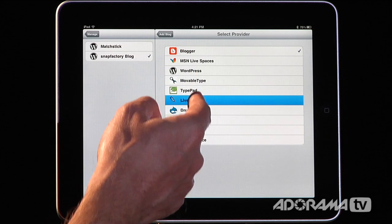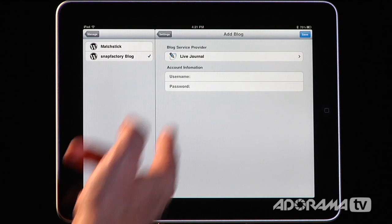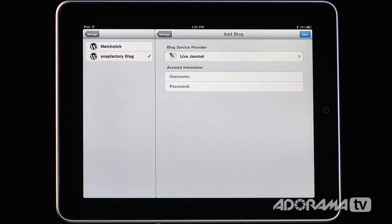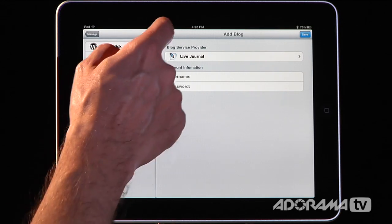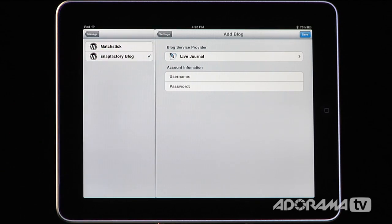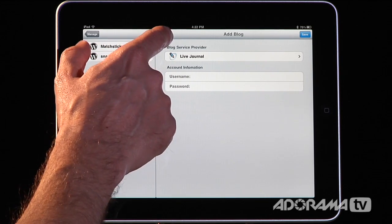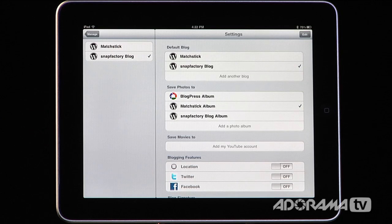Let's say it is LiveJournal. It's going to ask you for your username and password and then it'll go ahead and connect. So if you're not really tech savvy and you just want to connect something to a blog, this is an application that will help you do that.